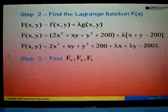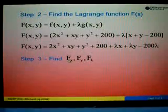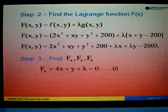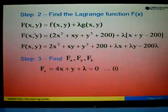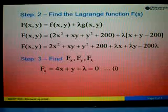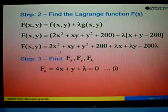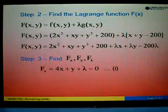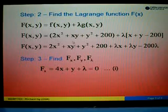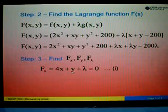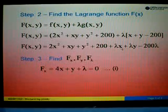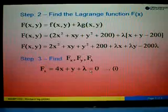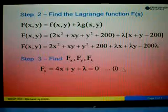In step number three, we find the partial derivatives of the Lagrange function with respect to x, y, and λ. Differentiating with respect to x, focusing on terms with x: differentiating 2x² gives 4x, differentiating xy gives y, and differentiating λx gives λ. Setting this equal to zero gives Equation 1: 4x + y + λ = 0.